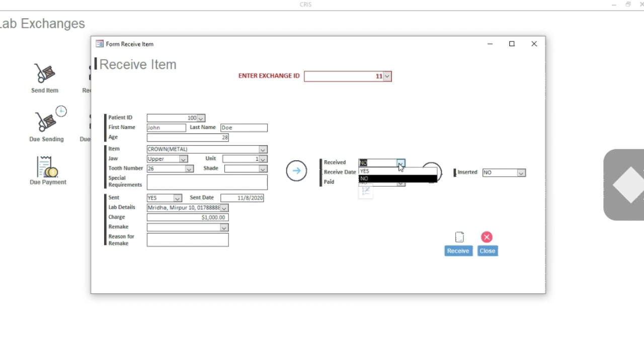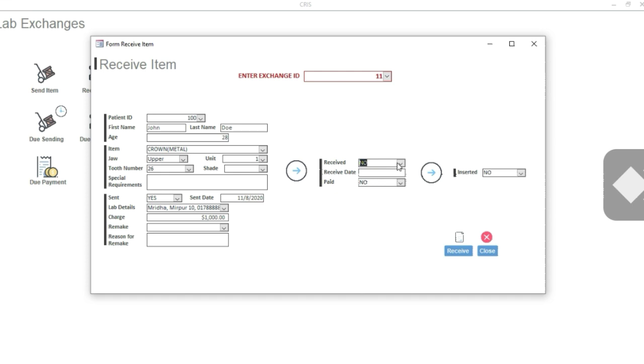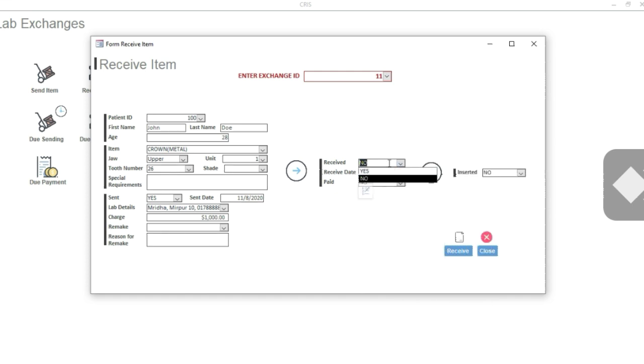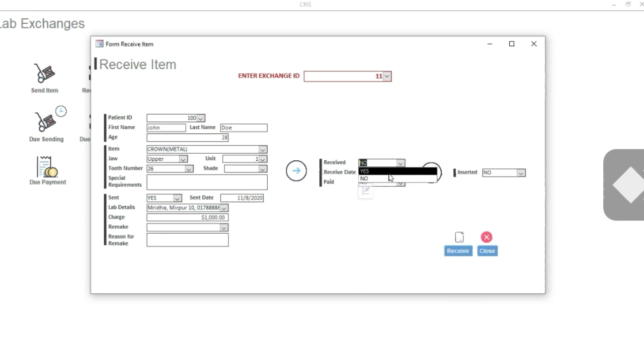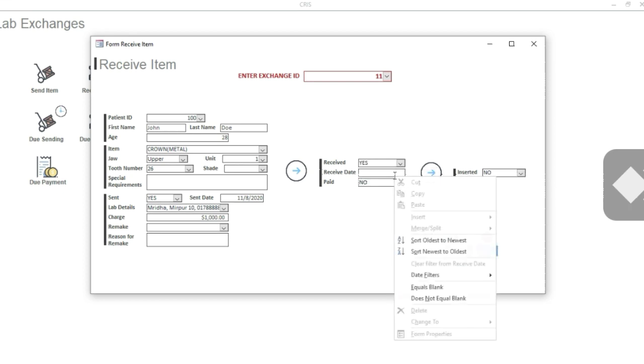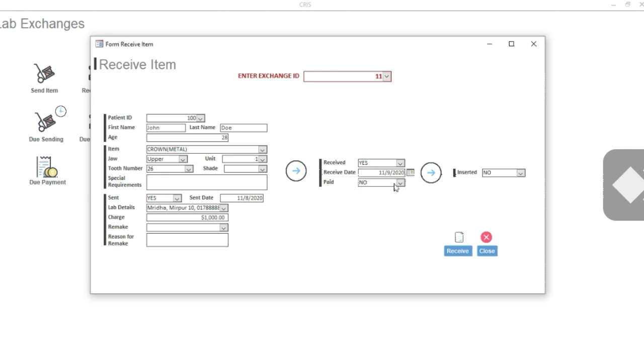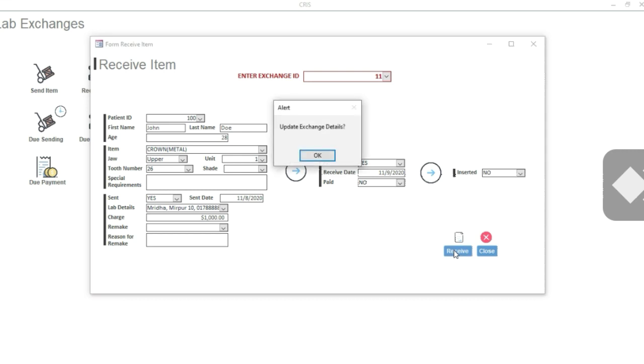Now when you receive, you only have to do two things. Click the Received option to Yes and give a receiving date, the date on which you receive it. Let's say today. This Paid option can be used based on whether you have already paid the lab or not. Keep the Insert option to No for now. Receive it, yes.